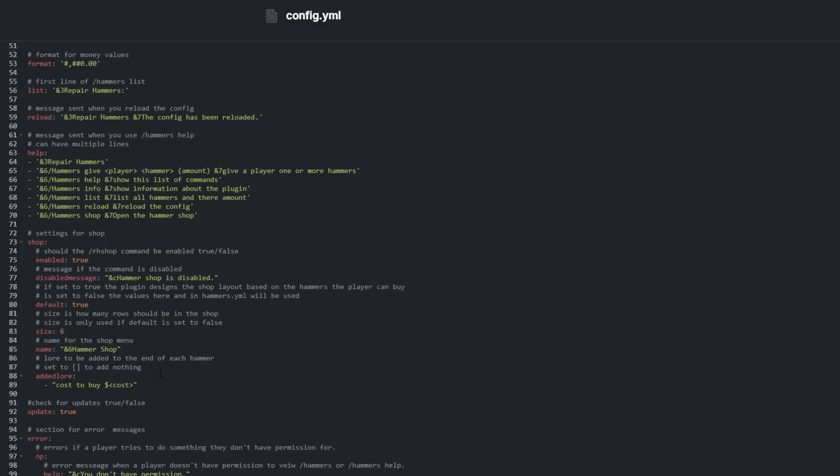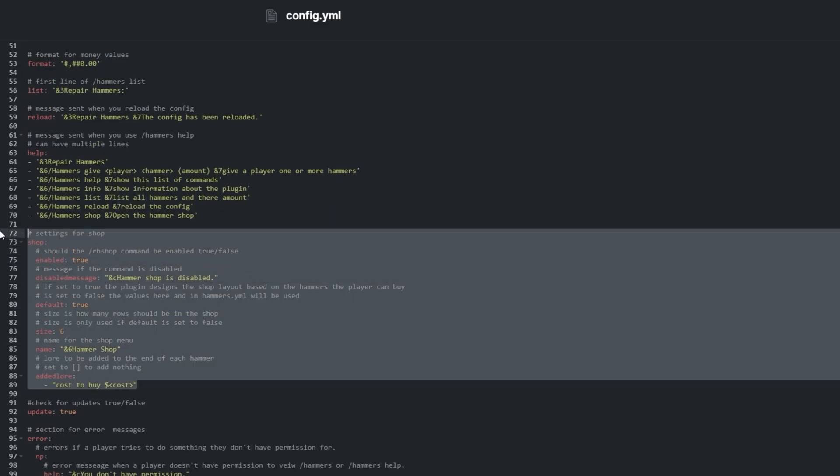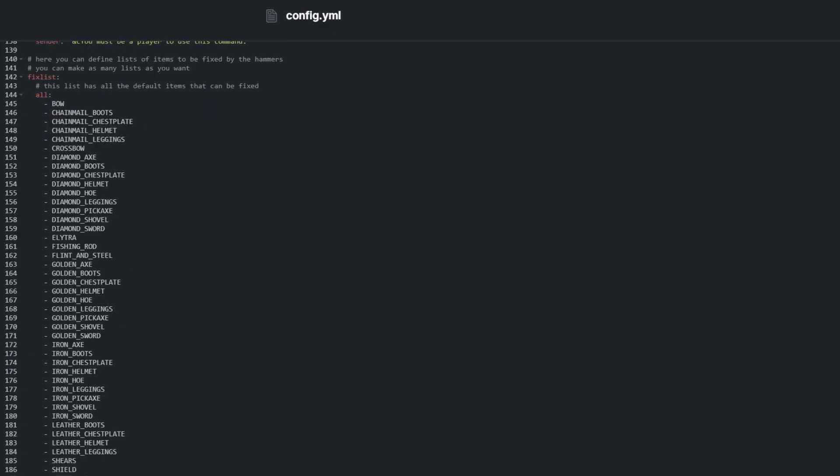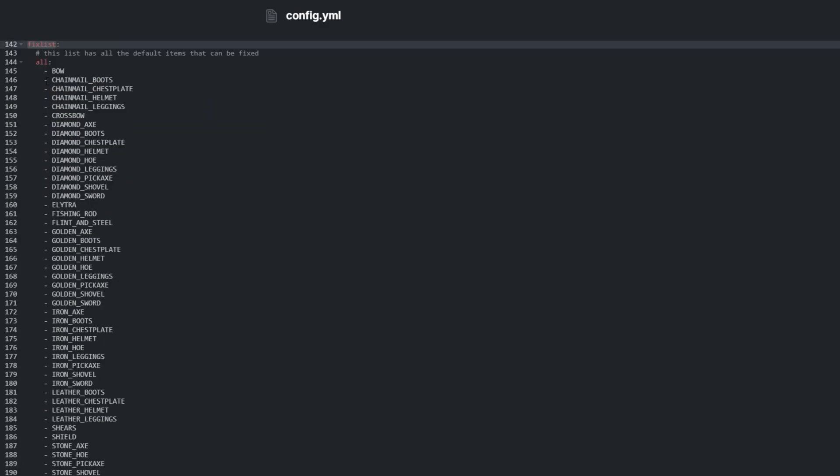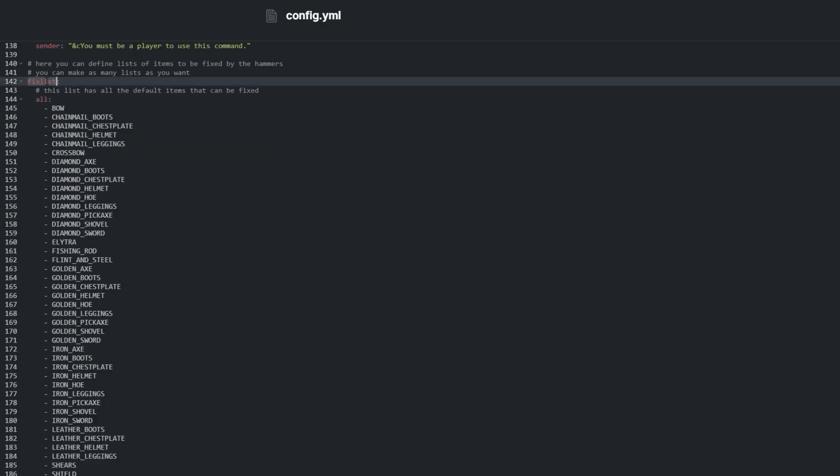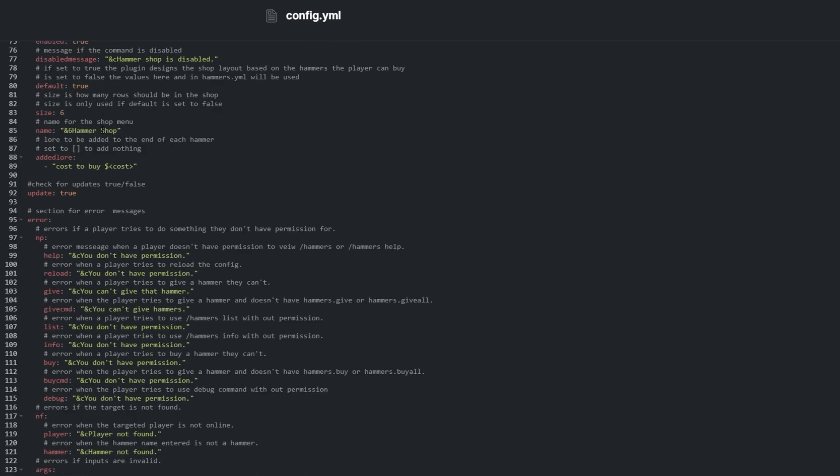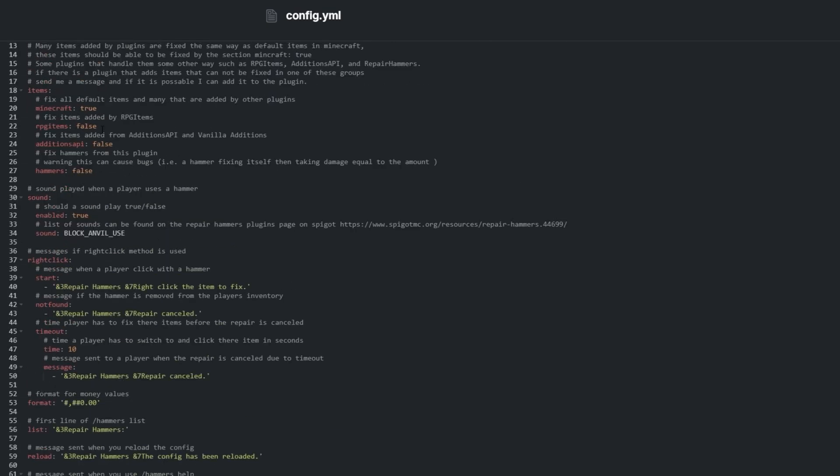Shop has some settings to do with the shop GUI, and at the bottom, fixed list is a whitelist that lets us change what items the plugin can repair. The rest of the options are for changing the plugin's localization to possibly another language.